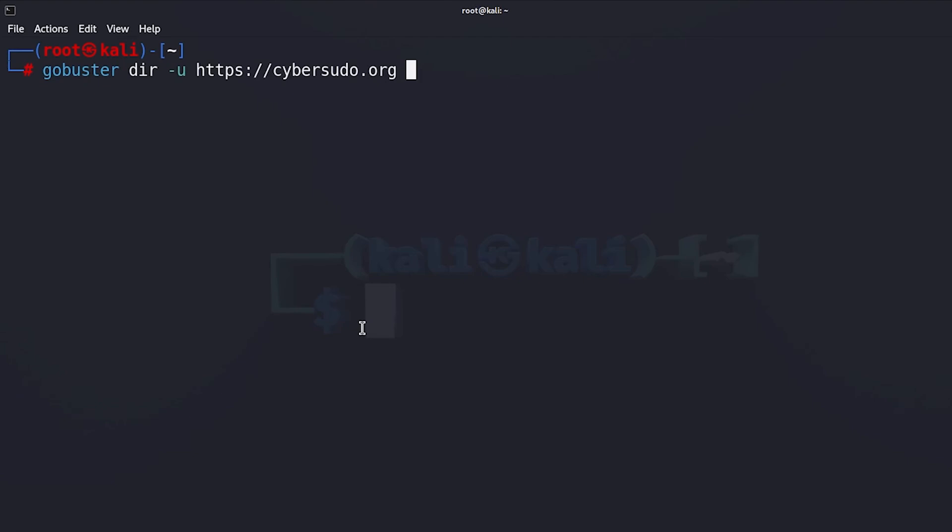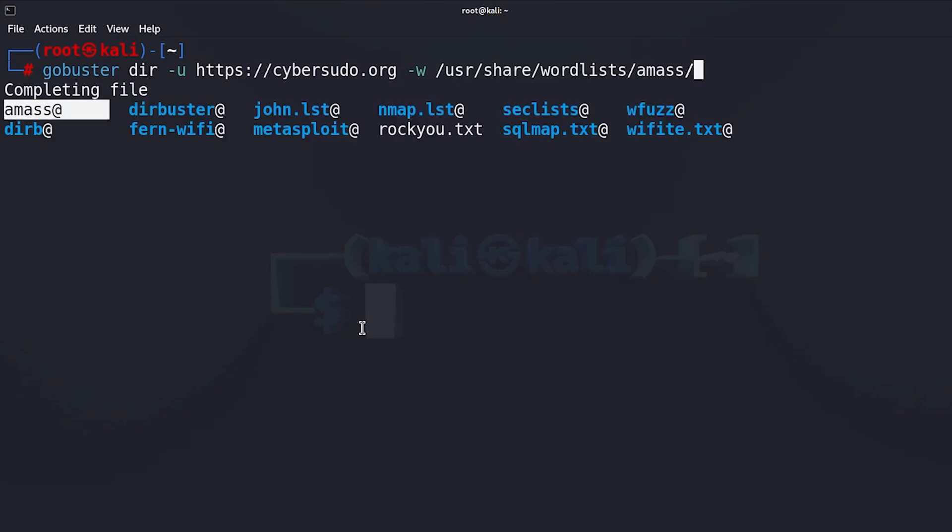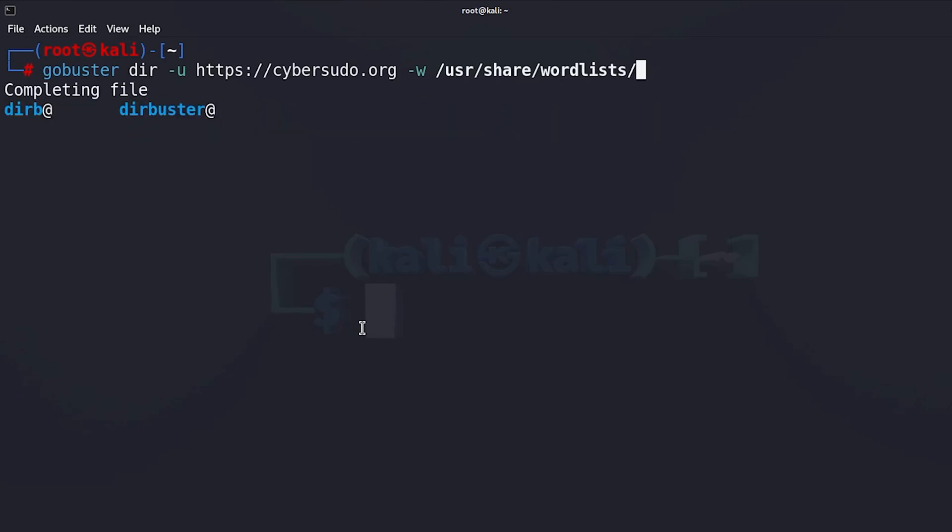The next thing you want to do is to select a word list that is going to be used to brute force the directories and files on my website. So I'm going to say minus w and then add the full path where my word list is saved. If you have Kali Linux, you can go to /usr/share/wordlists and here you'll be able to find multiple word lists.